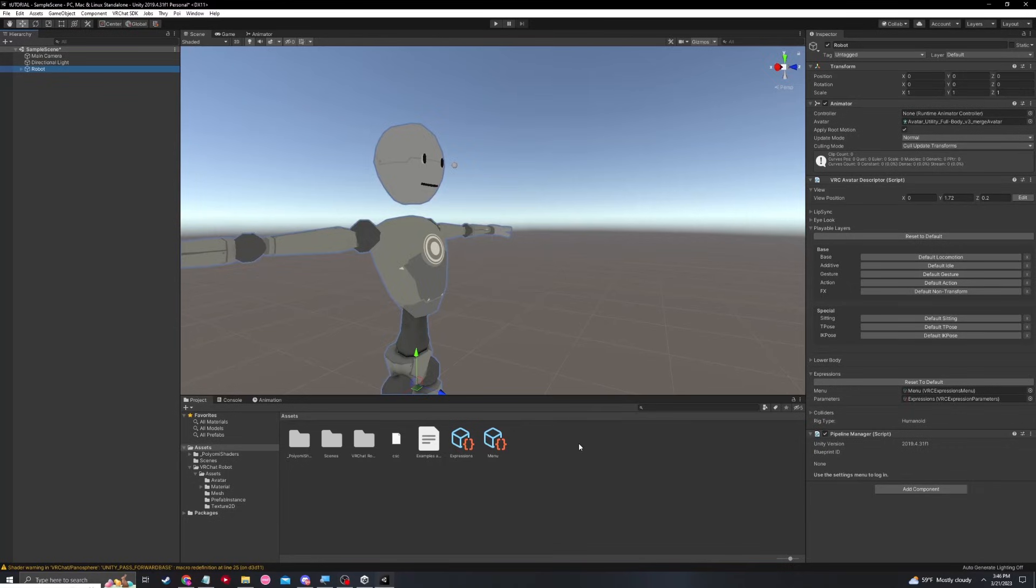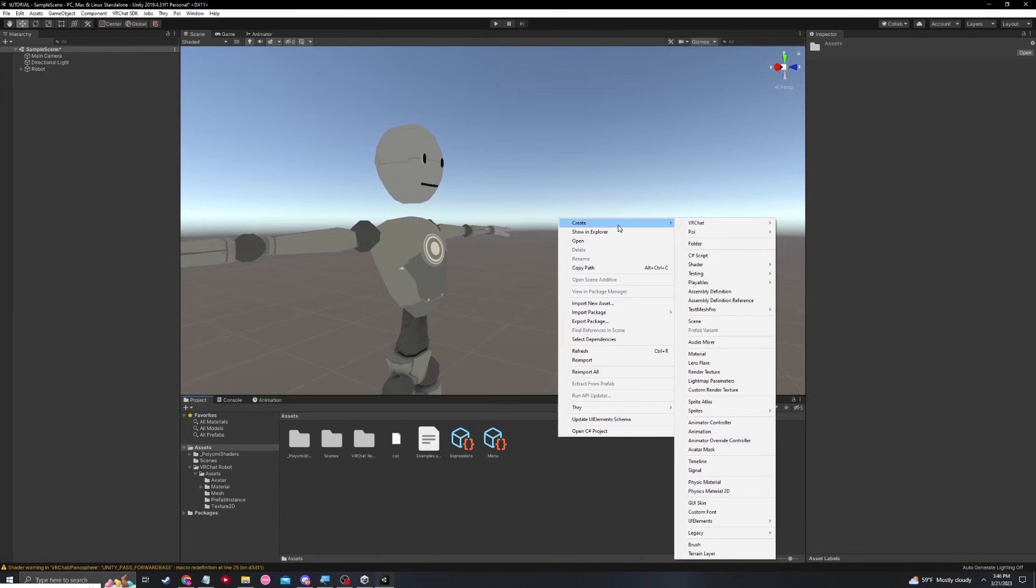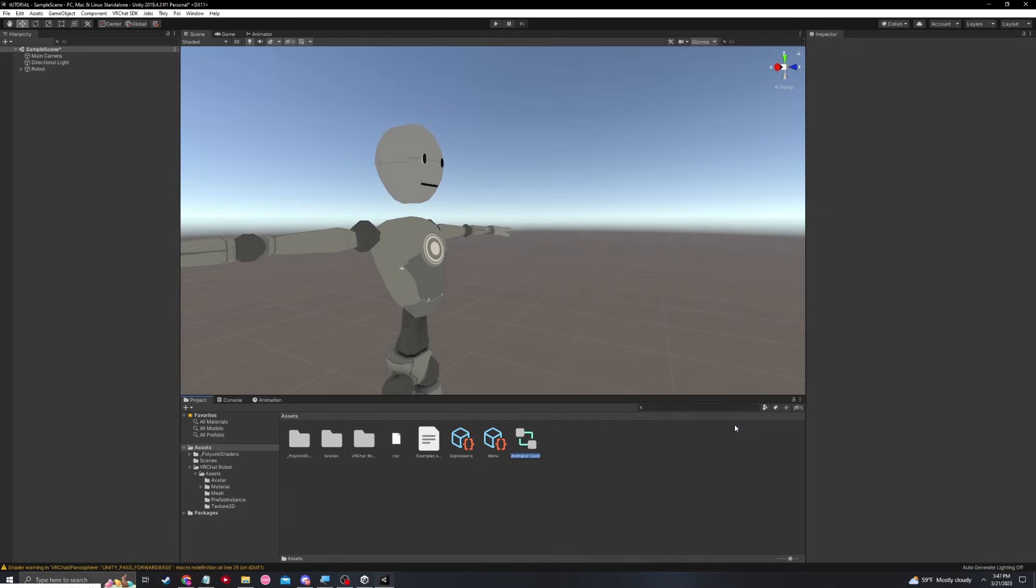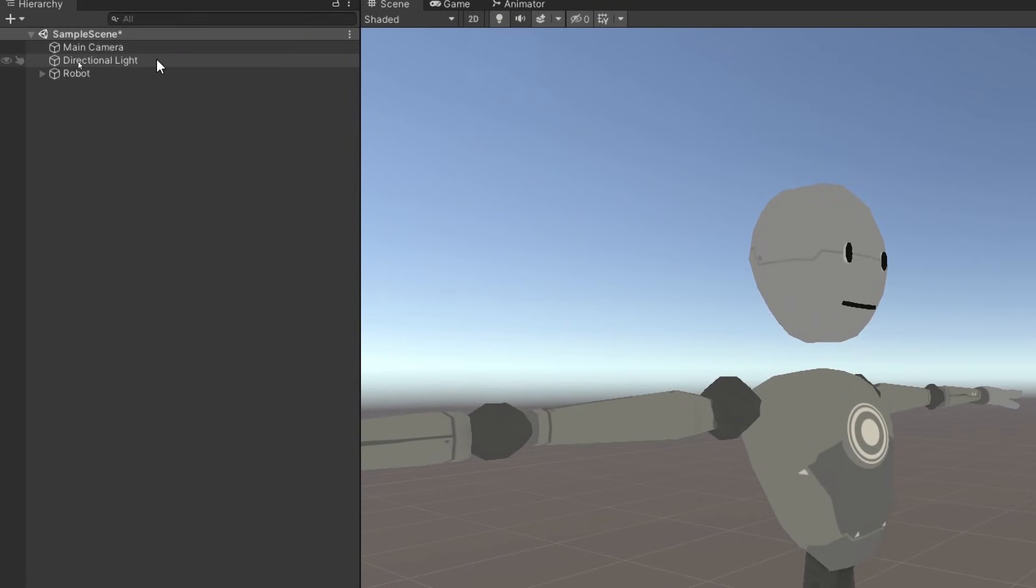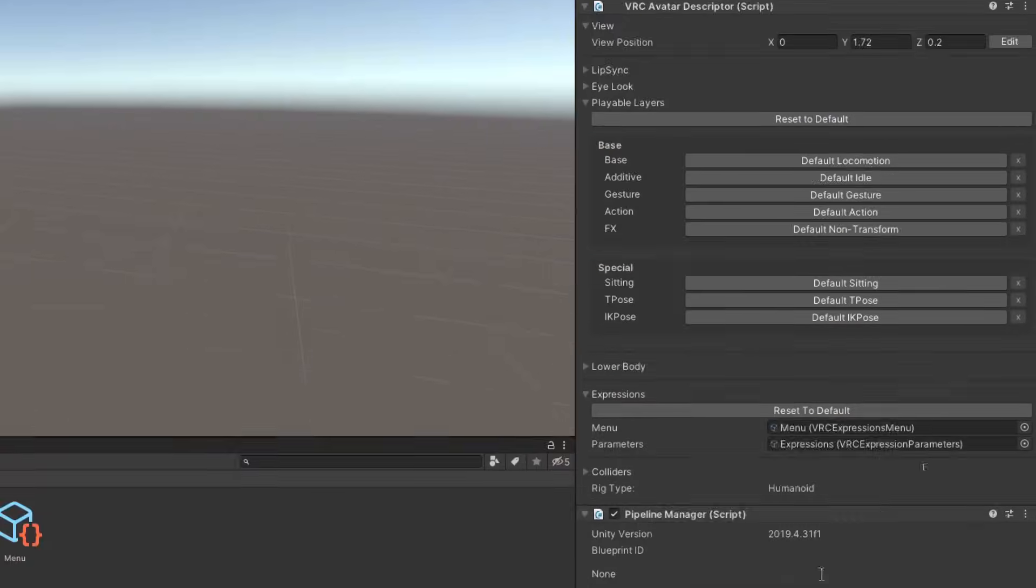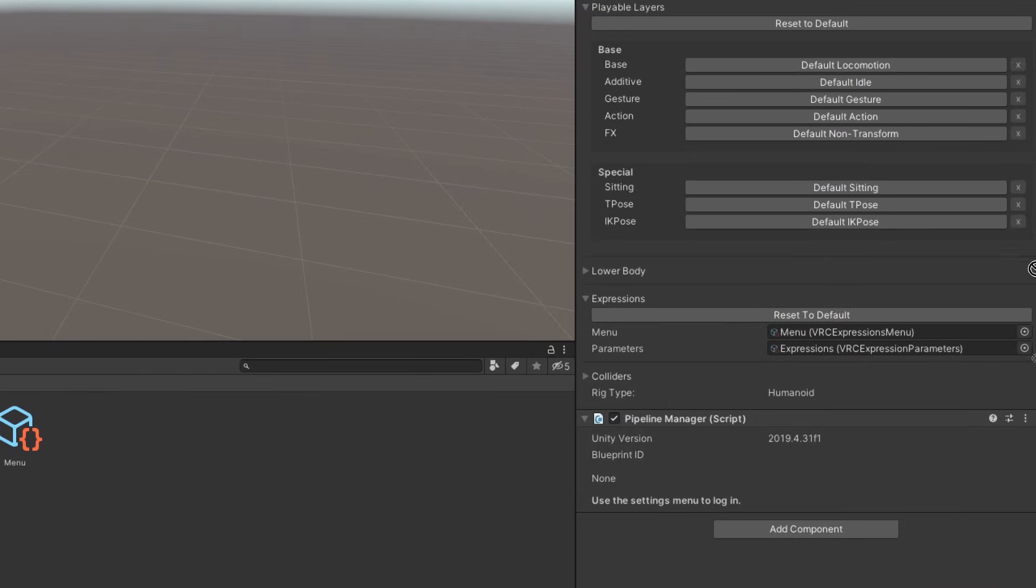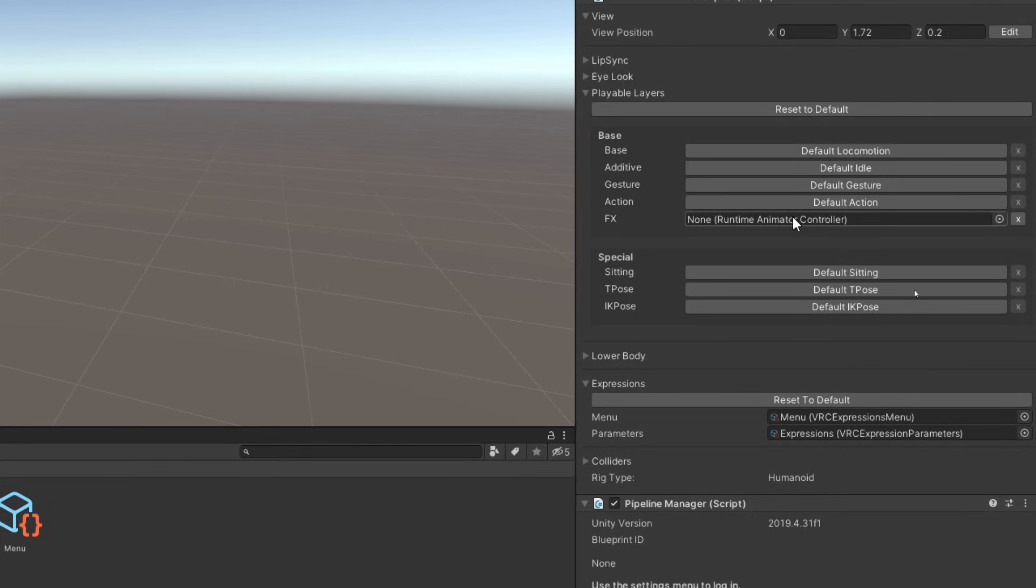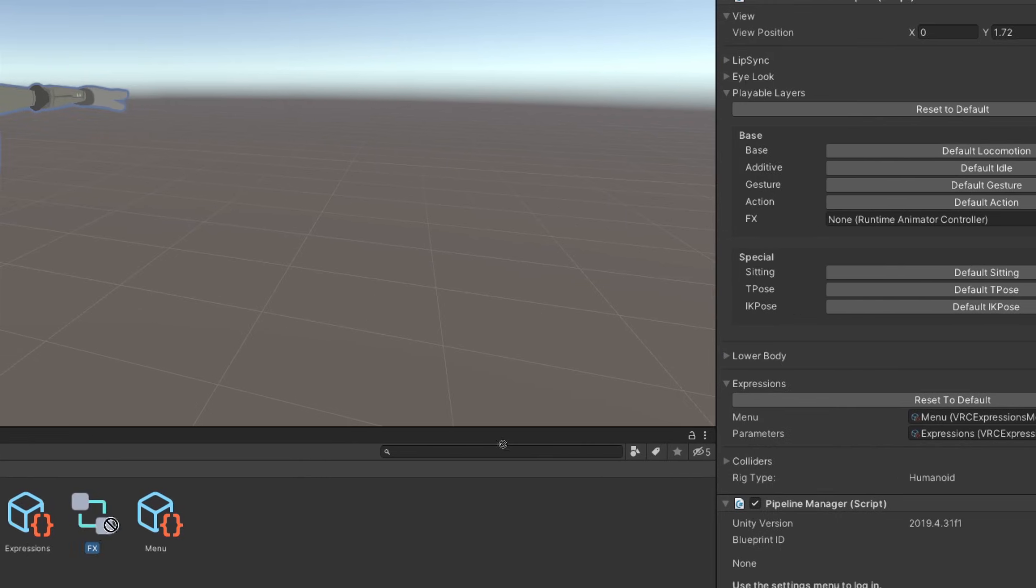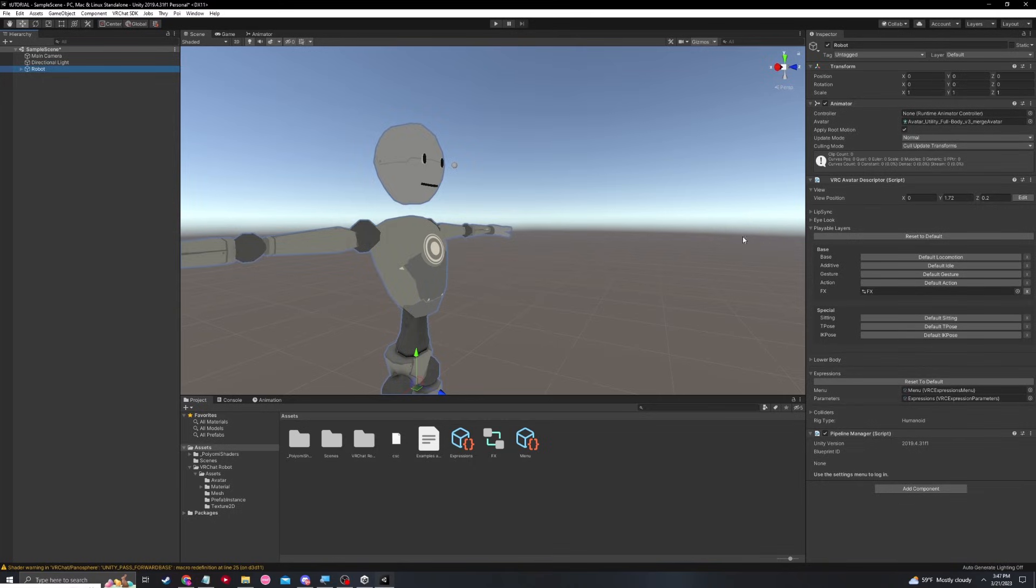And last but not least, we're going to create a simple FX controller so that we can do gestures easily. In order to create this, we're just going to go down and hit animator controller. I'm going to name this FX. I'm going to go back, click on robot and drag the FX into the default transform of the FX under the playable layers right here. And make sure to actually click this before you drag it. But now it'll work. There we go. And that my friends is all you have to do. Your avatar is now ready to upload.